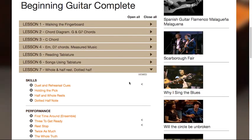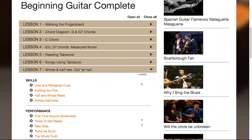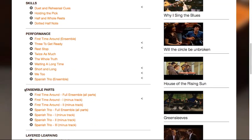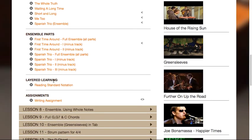Below that is the actual course content. Here you'll find an expandable list of every lesson in the course. Clicking on a lesson will reveal lesson topics that include skills videos, performance pieces, ensemble parts for those containing ensembles, and layered learning material.